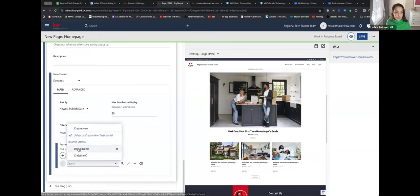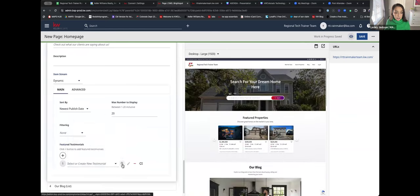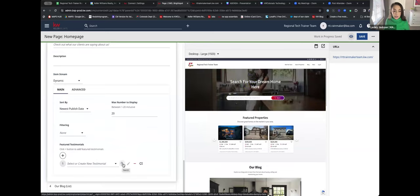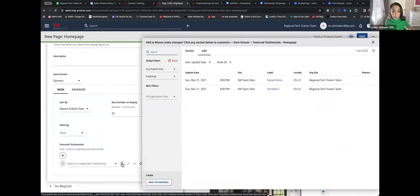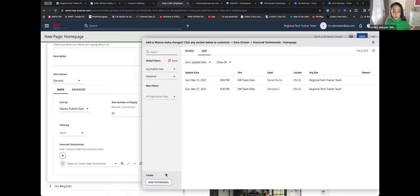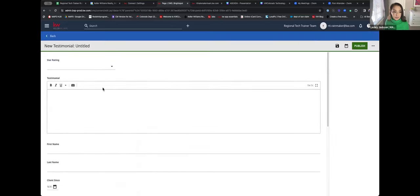I'm going to click the plus button — you'll see Daniel Demo and Christine C. You're probably curious how to actually add a testimonial. Where my cursor is, there's a little search icon. I'll select that search icon and it pops up a modal. Down in the bottom left of this popup it says New Testimonial — I'll click on that. Here I can paste in a testimonial and give it a five-star rating.